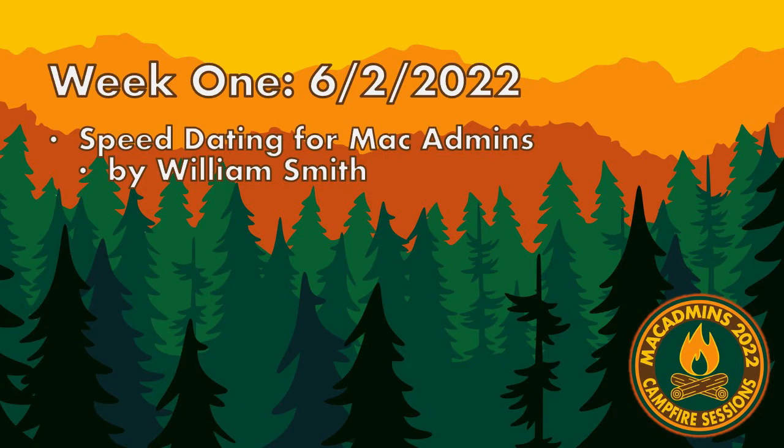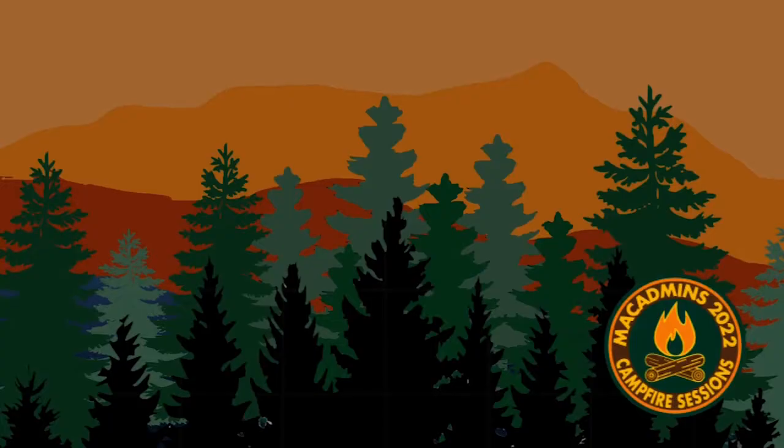Without further ado, we'd like to introduce you to our first speaker, William Smith, who will be presenting on speed dating for Mac Admins. All righty, thank you everyone. Good to be here.